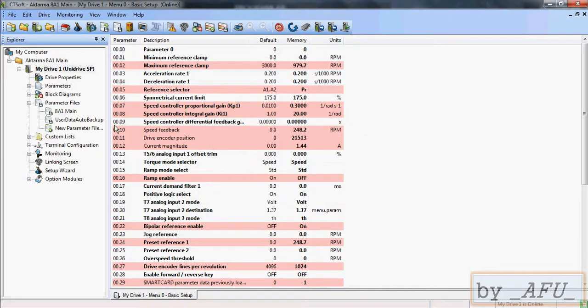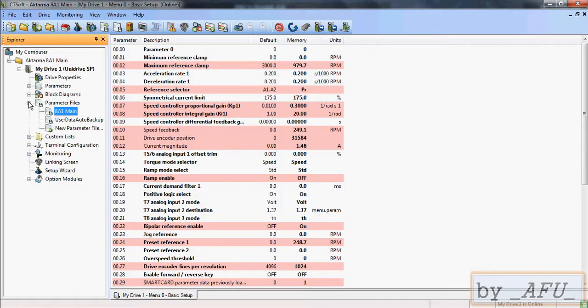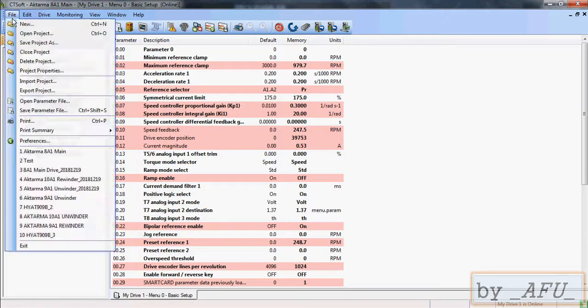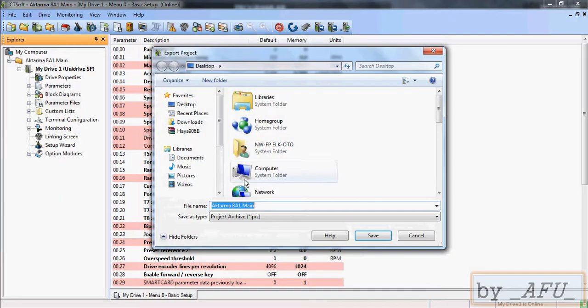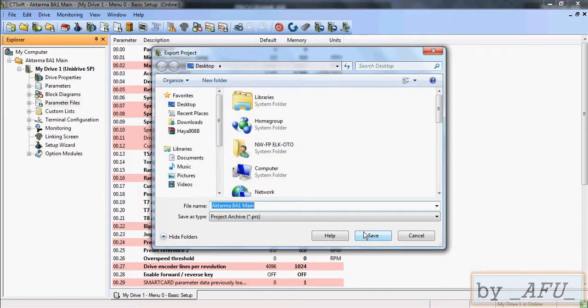Okay. And one other thing also: File, Export Project, export this project to your PC.